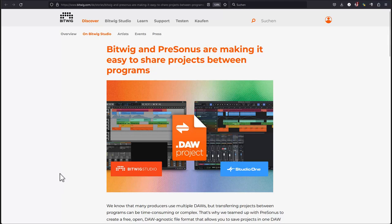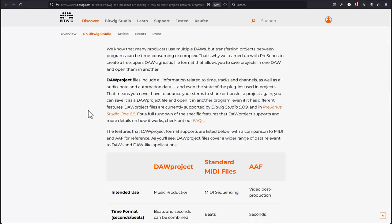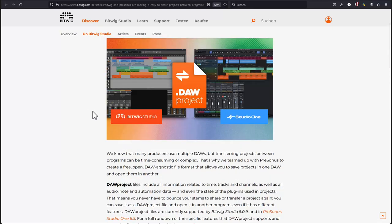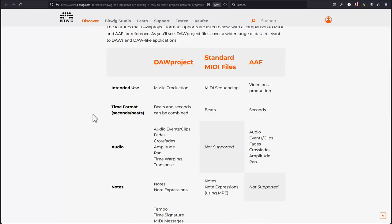You can use it out of the box now between Bitwig Studio and also Studio One announced support today - version 6.5 of Studio One. The intention of the format is to cover the most basic needs you have, and you can see that clearly what is supported.